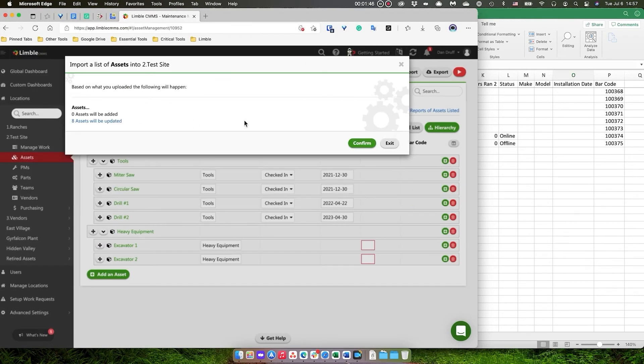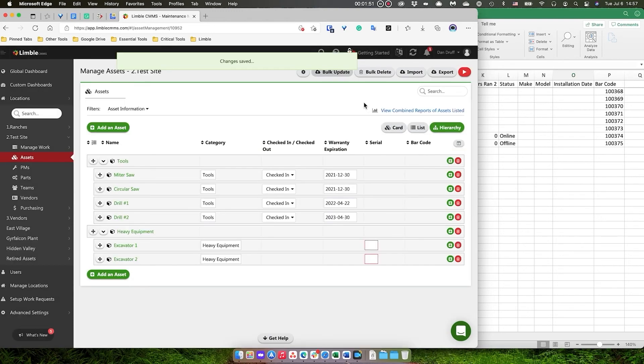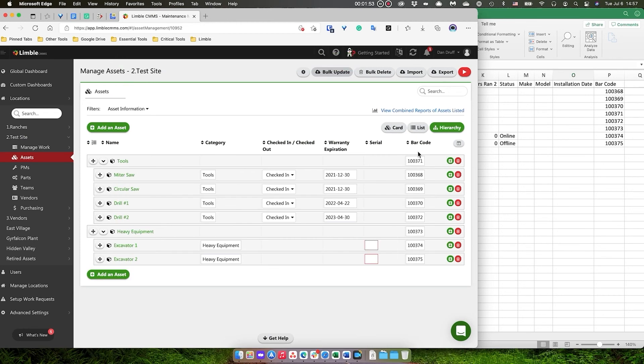Okay, here we go. We have eight assets that will be updated. I'm going to go ahead and confirm, and there we go.